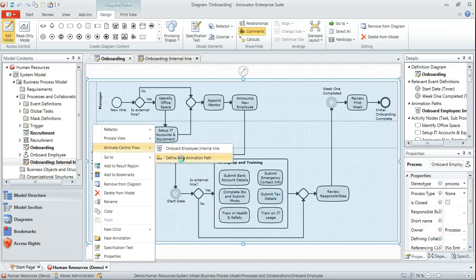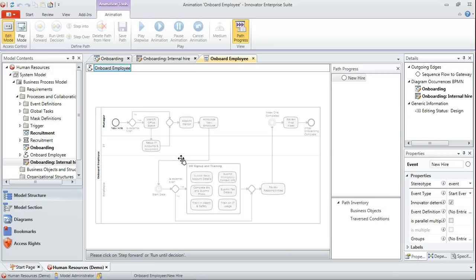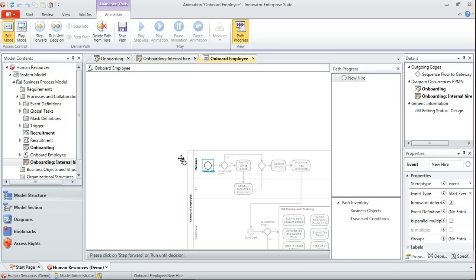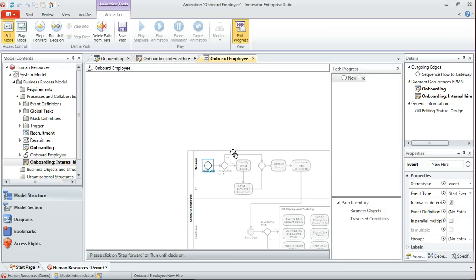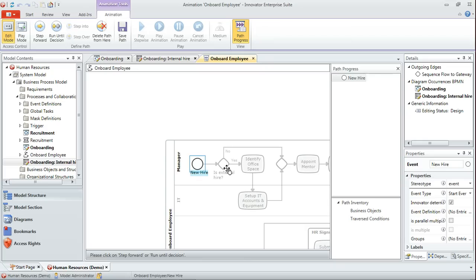And it brings up the animation tool for me, looking very similar to that which we saw just now as we were playing back the animation. What I'm able to do now is using this set of buttons here I can define the path. You can see that it's already recognized the start event.